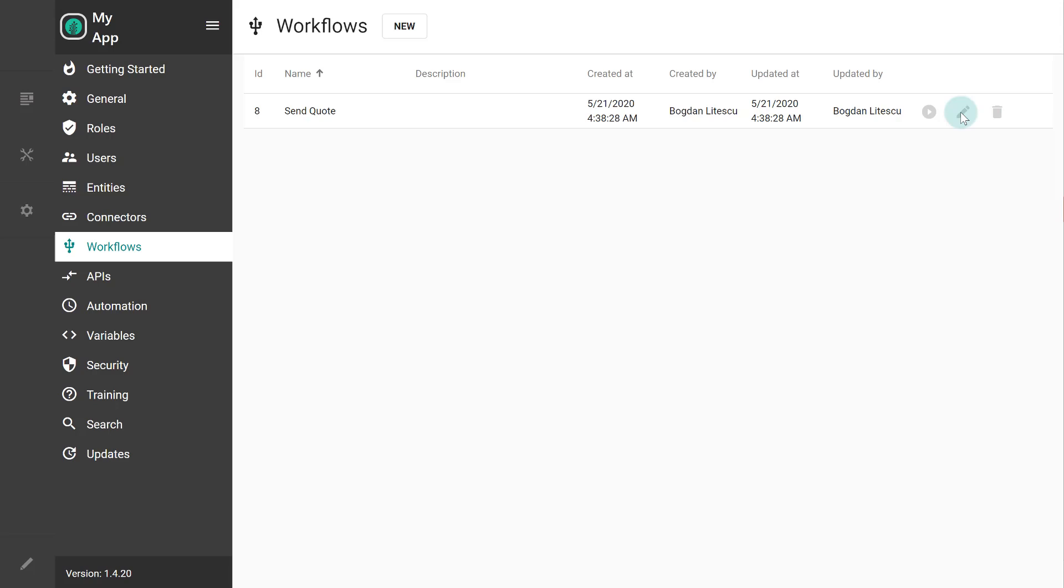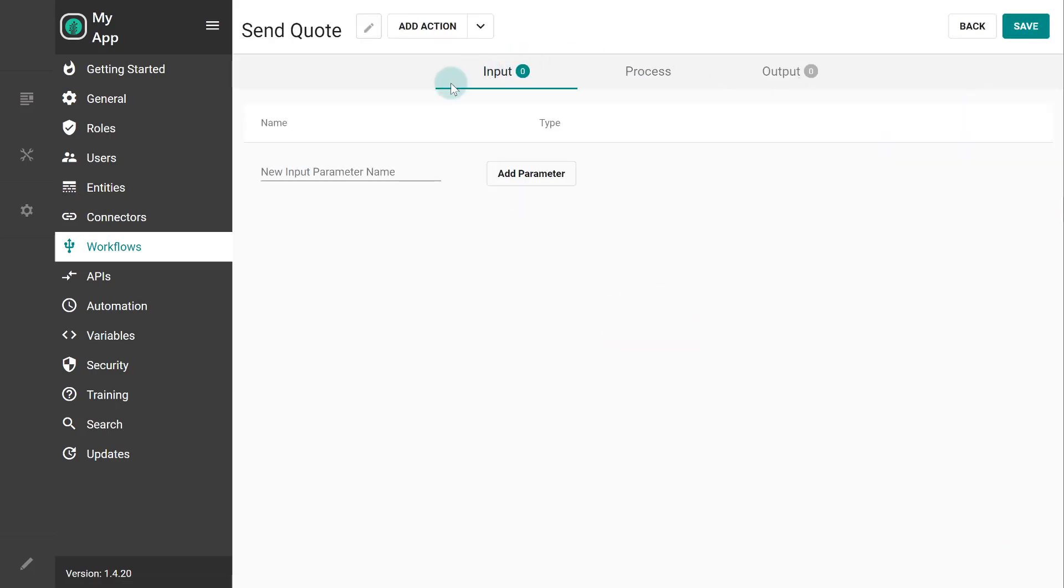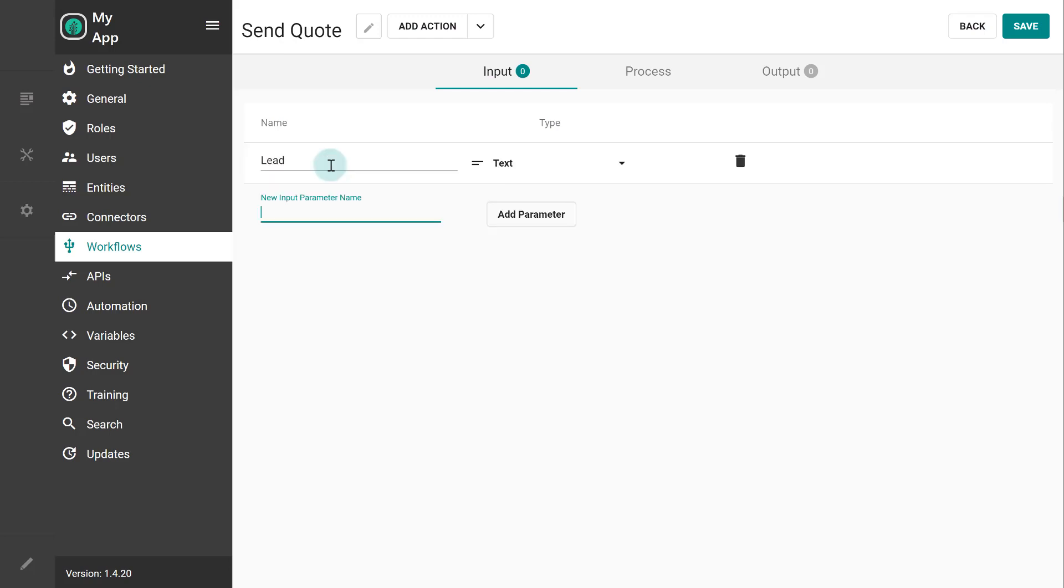In our example, we had a simple workflow that sent a static PDF code to a hard-coded email address. So, let's edit the workflow and add two input parameters, one for the lead and one for the plan.